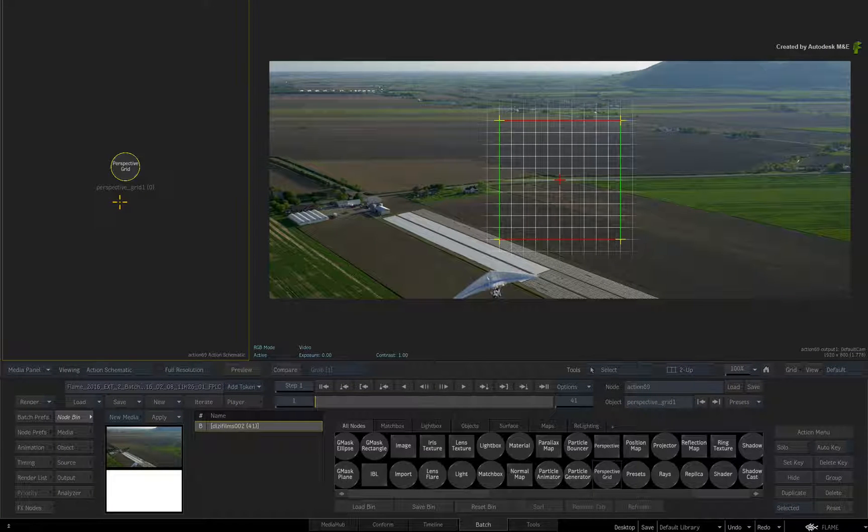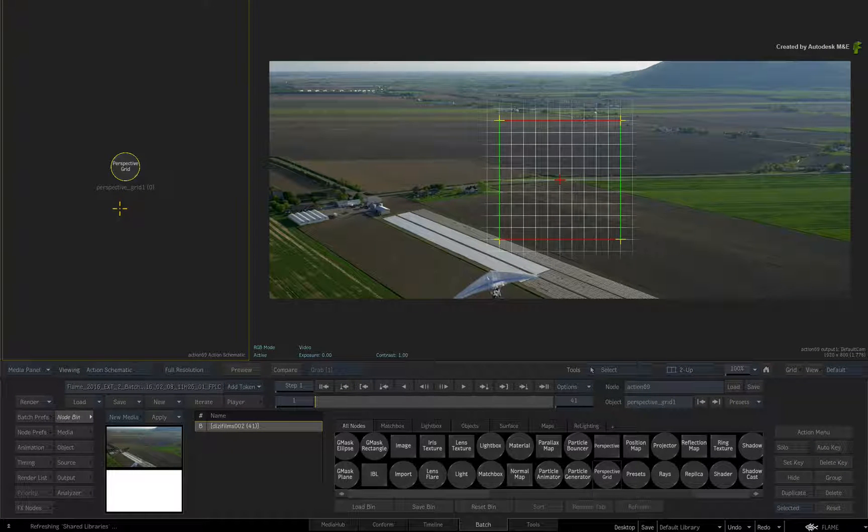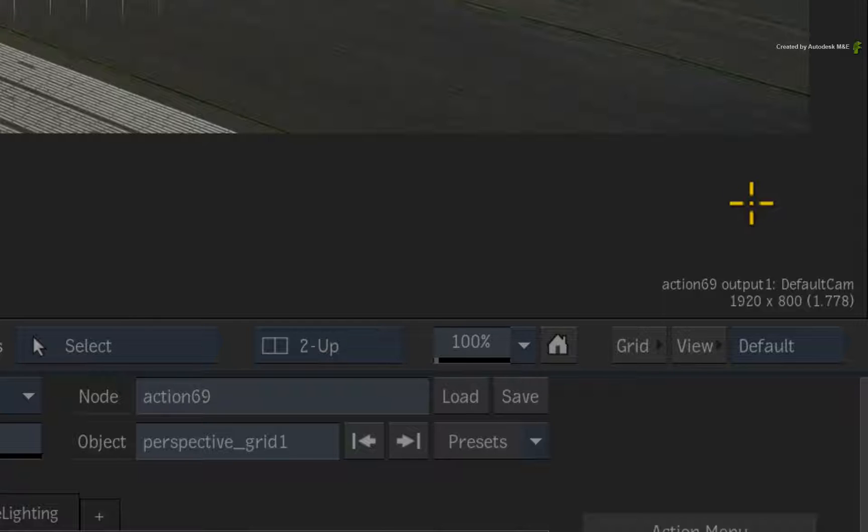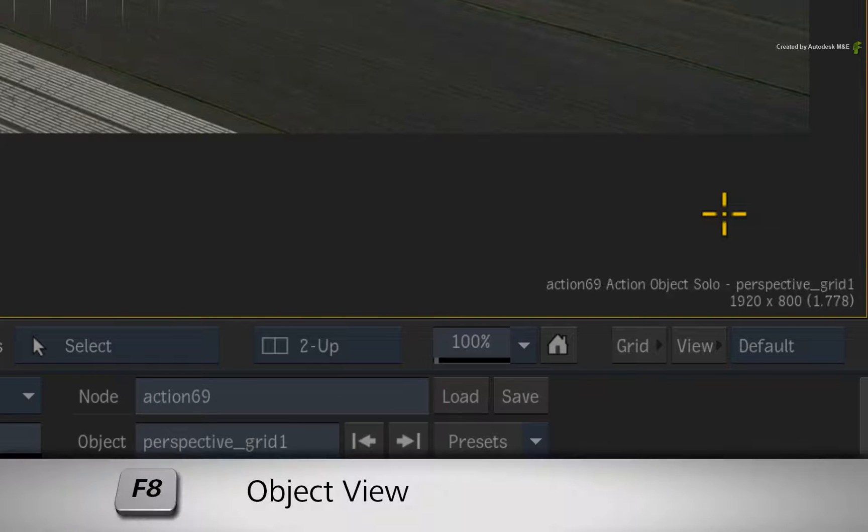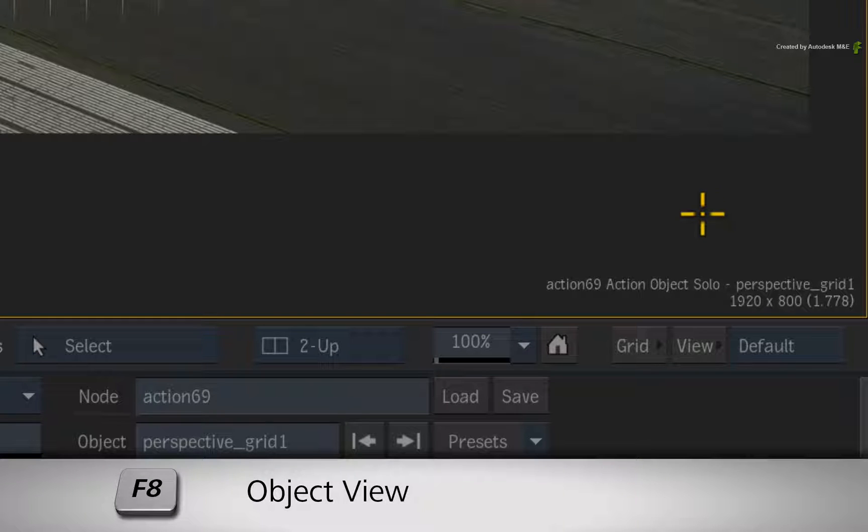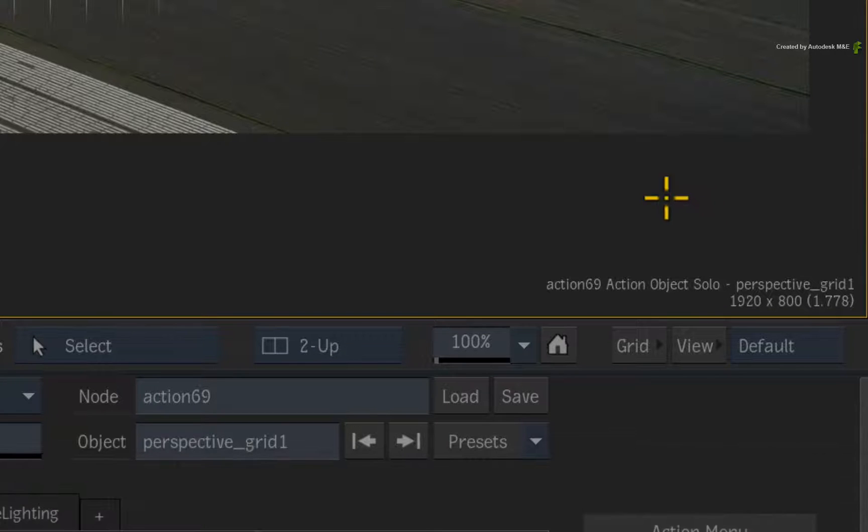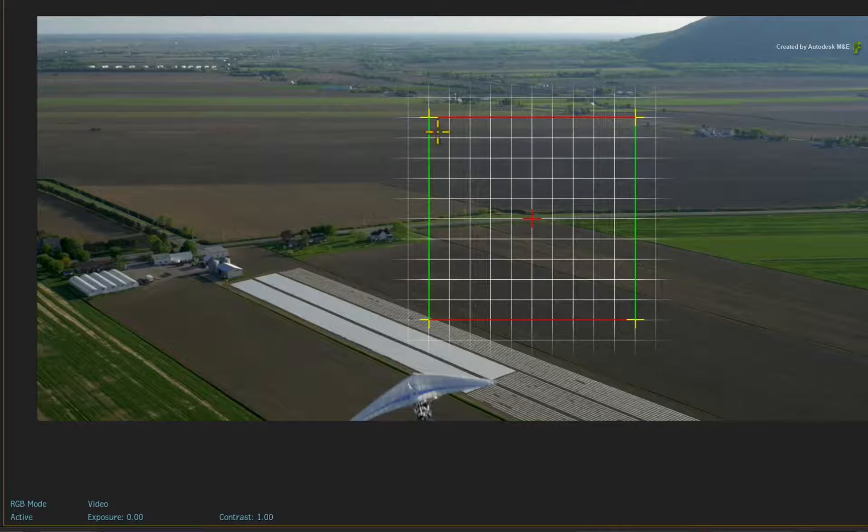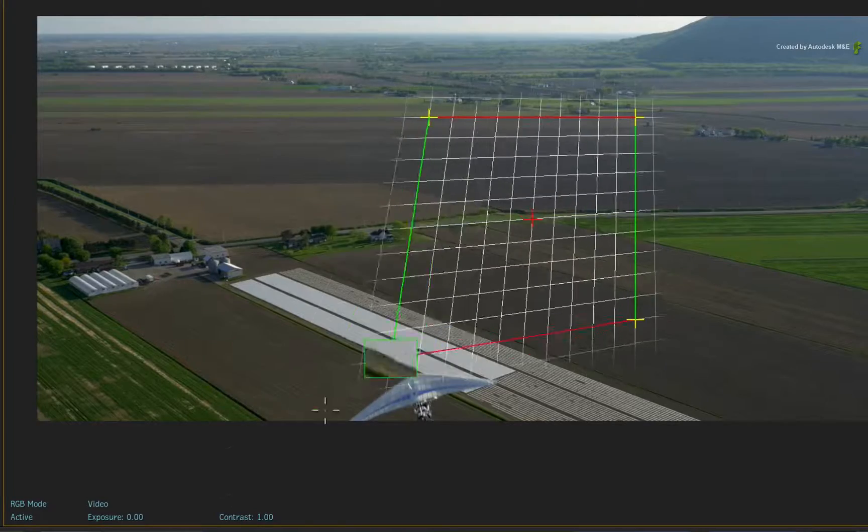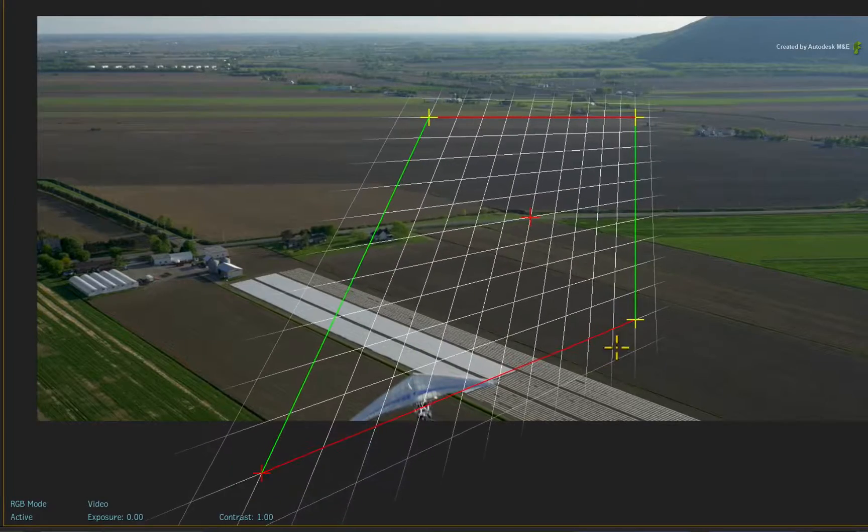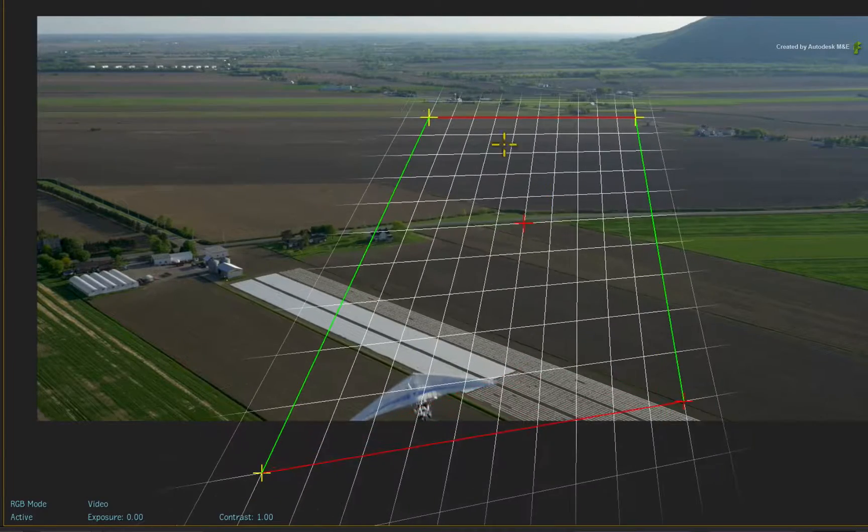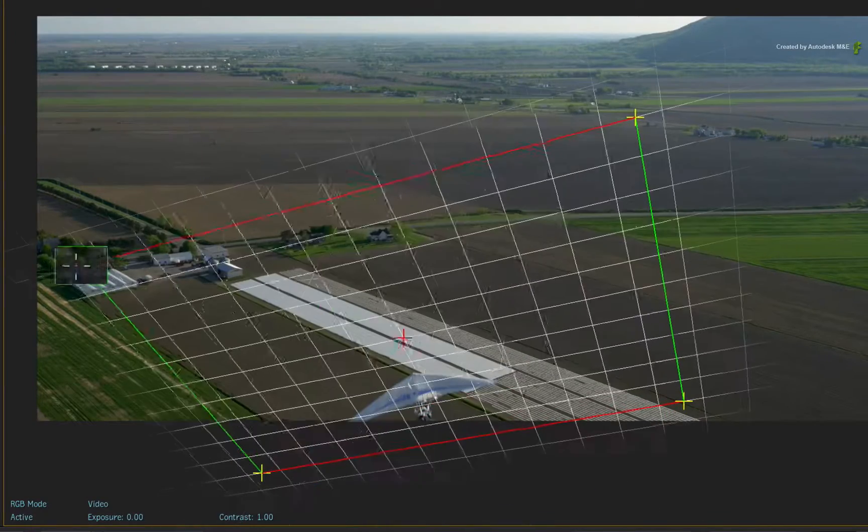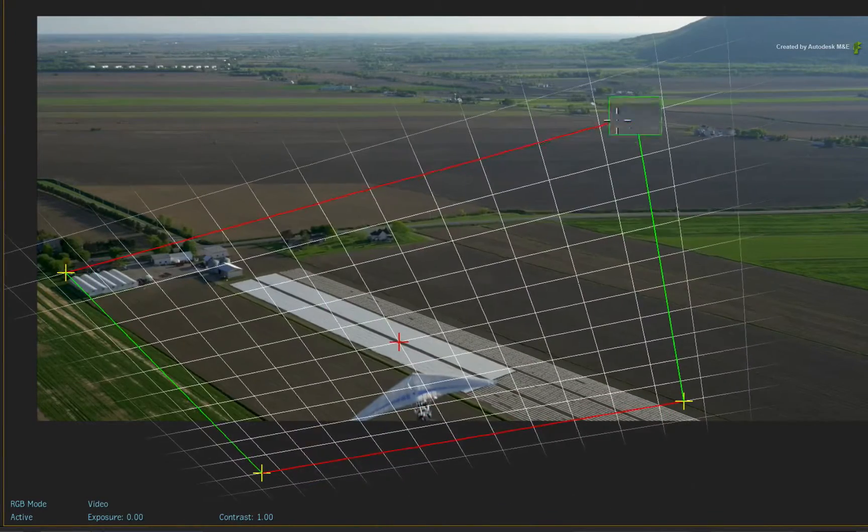With the perspective grid node selected, hover over the result view and press F8 for the perspective grid object view. Now take some time and position the corners of the perspective grid over a large region of the ground.